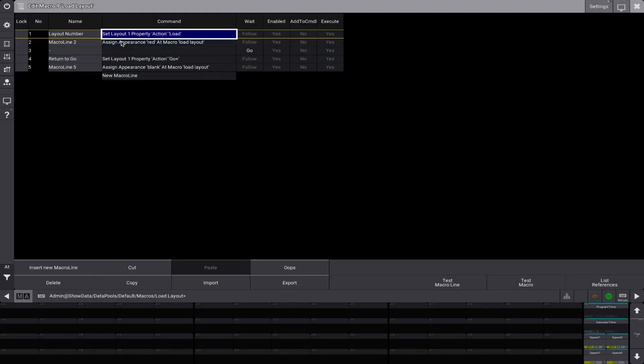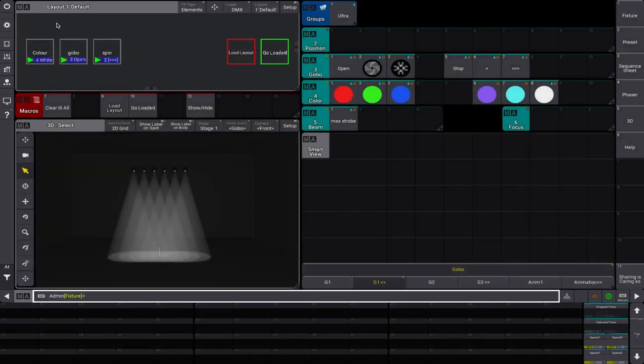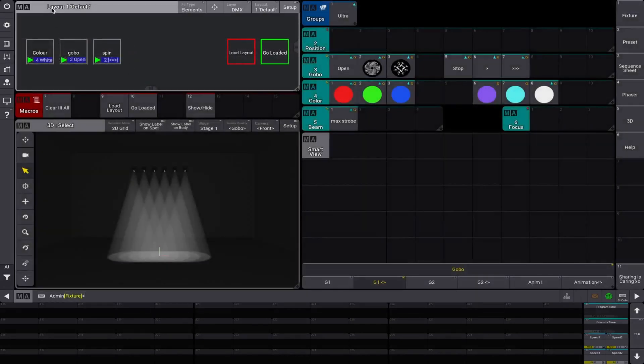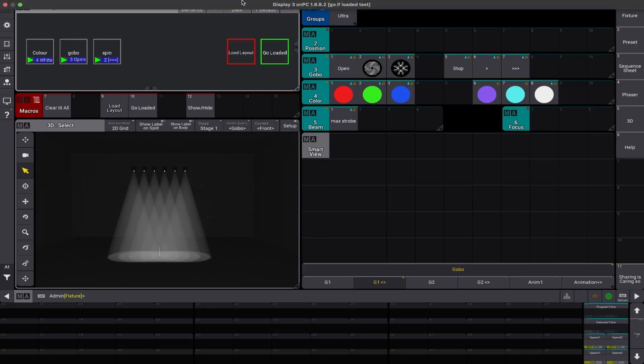So the load macro, we have set layout one, property action load. So why is it layout one? That's the first question, probably. Layout one. So this is the layout we're using. And we can see up here, we're in layout one.